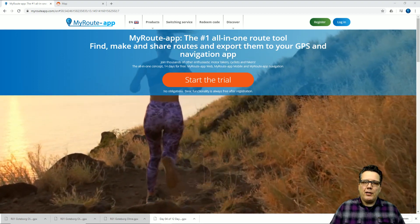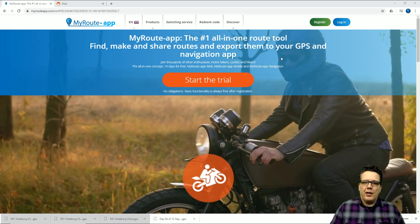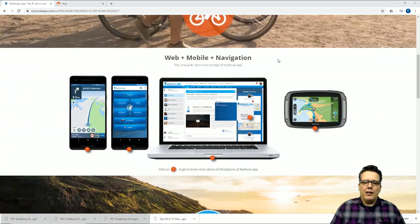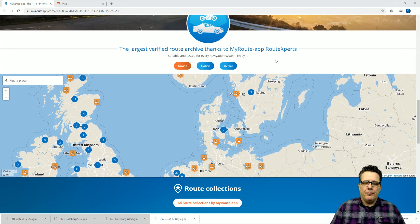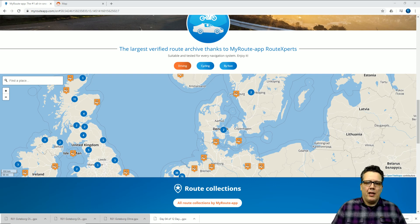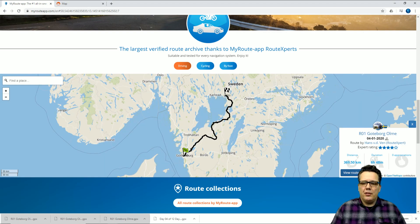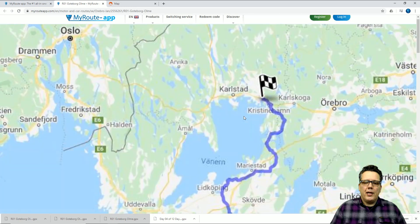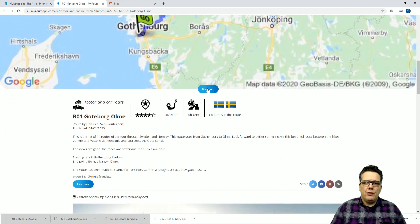If I'm a registered user I'll log in, but if I'm a new user just finding my way around My Route App I want to scroll down and find the Route Expert Library. Let's say that I'm going on a summer trip to Scandinavia — I select a route near Göteborg, view the details, scroll down, find a route I like, and I want to use this route.